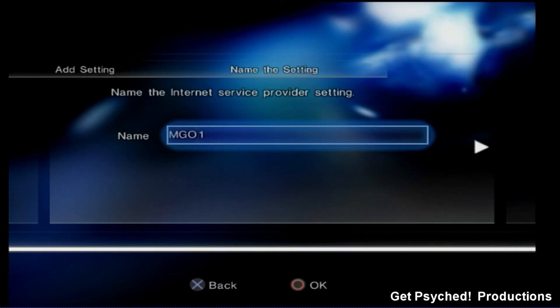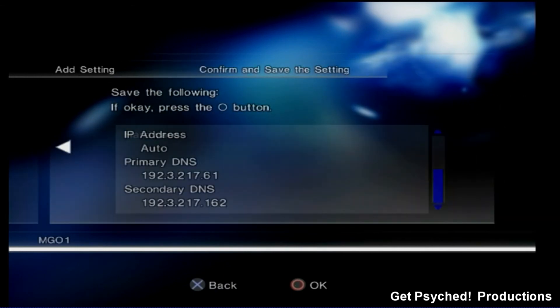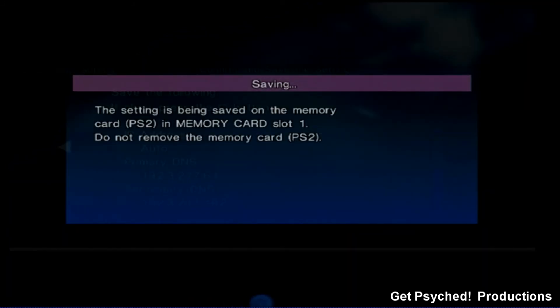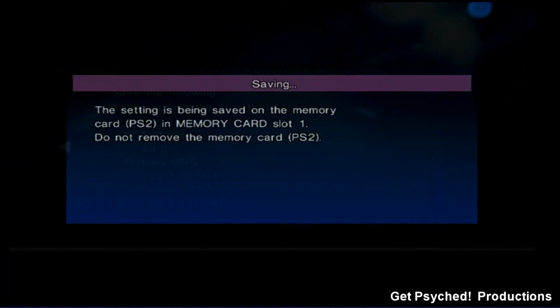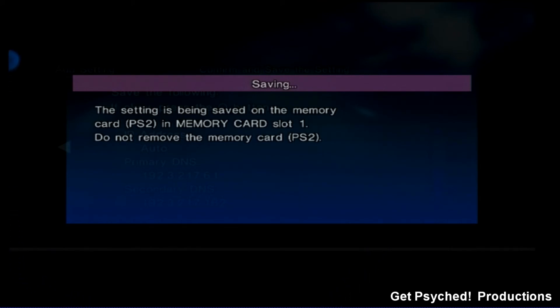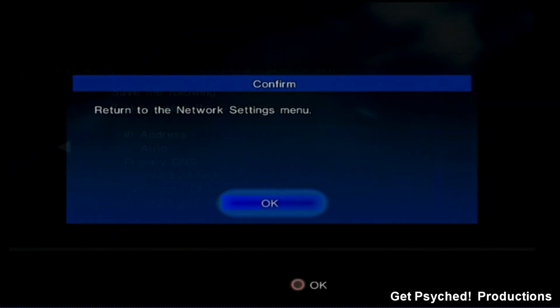Just make sure the DNS in your network settings matches the one on the screen. Once your settings are all squared away, save everything and go back to Metal Gear Online.